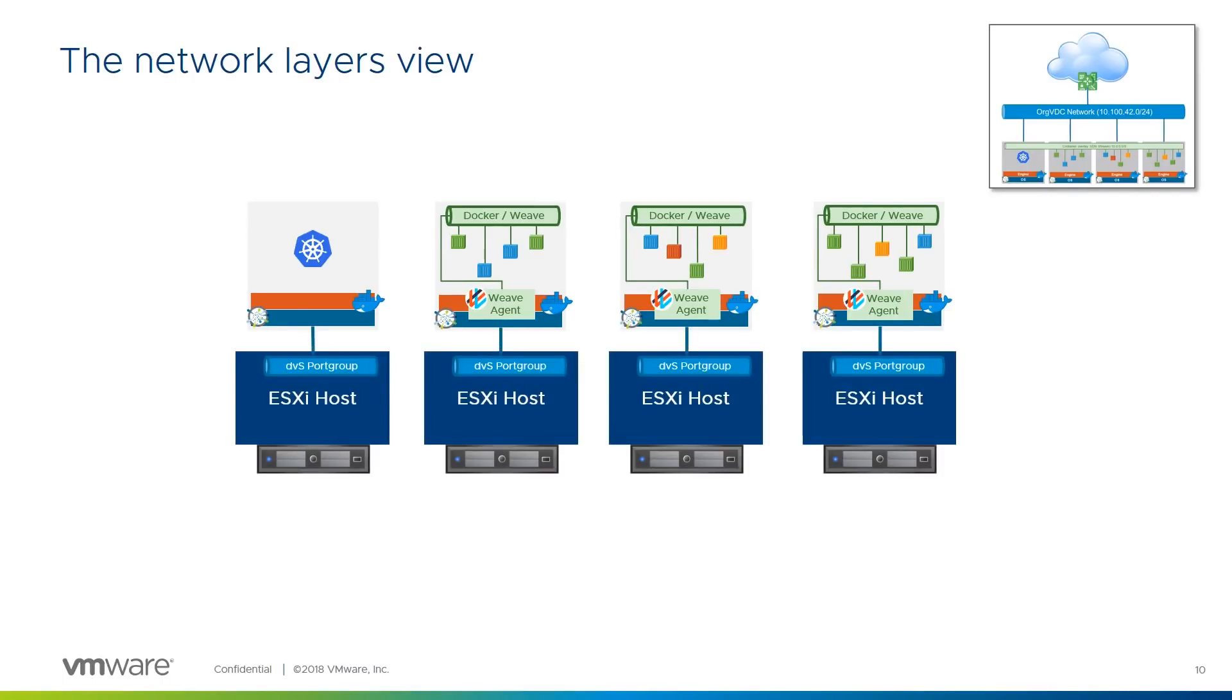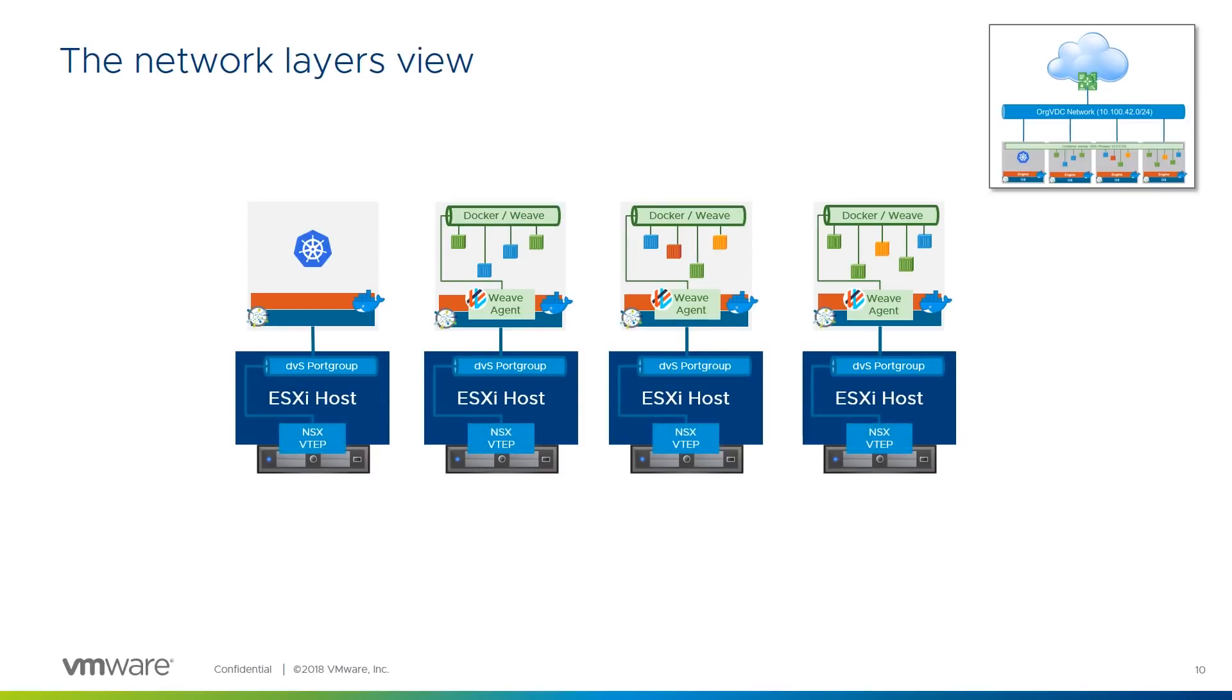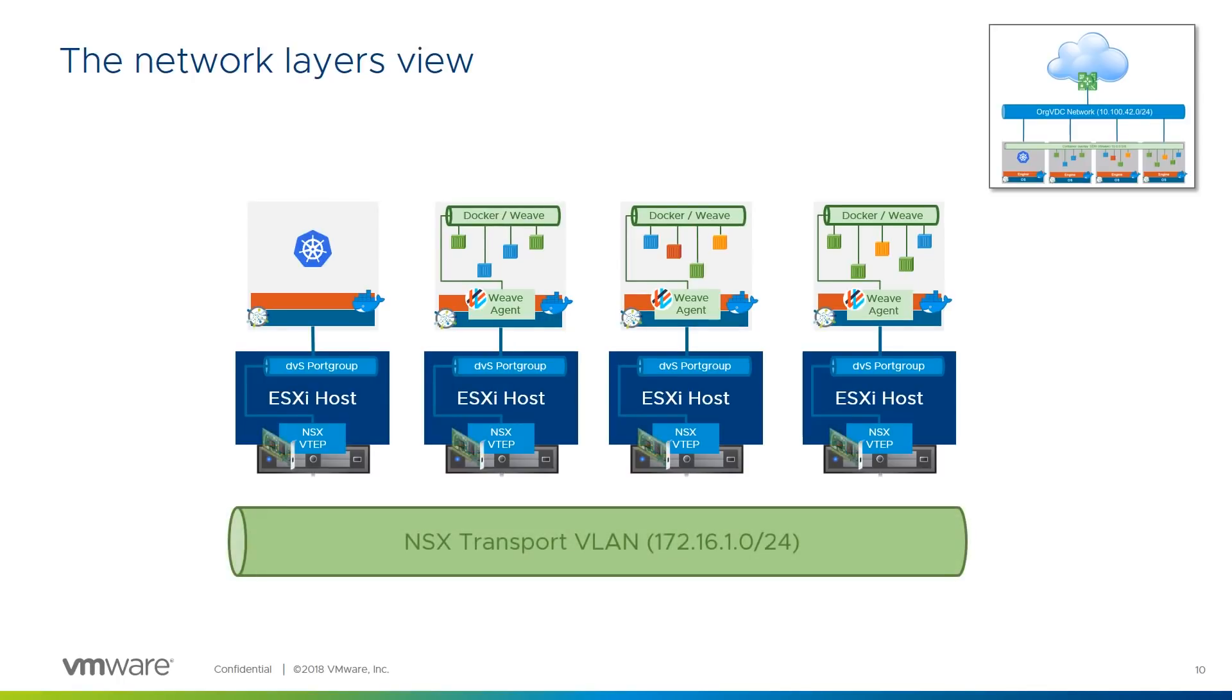The node VMs are connected to ports on DV switch port groups on their respective ESXi hosts. As the ESXi hosts are running NSX, those port groups are NSX VXLAN backed, and VMs on that orgVDC network connect to VMs on other ESX hosts through their host's NSX VXLAN tunnel endpoint, or VTEP. Each host's NSX encapsulated traffic is then uplinked to the NSX transport VLAN on the physical network underlay through the host's physical NIC.